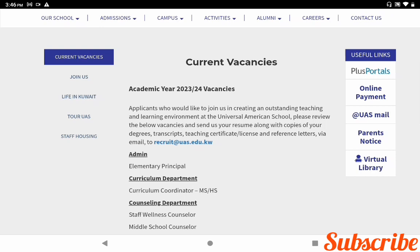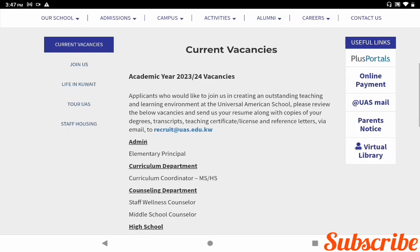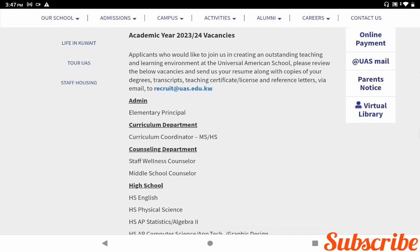Please review the vacancies and send your resume along with copies of your degree transcript, teaching certificate or license, and reference letter via email to recruit@uas.edu.kw. If you are interested in the job vacancies, you can send your CV along with your copies of your degrees, transcript, and reference letter to that email.